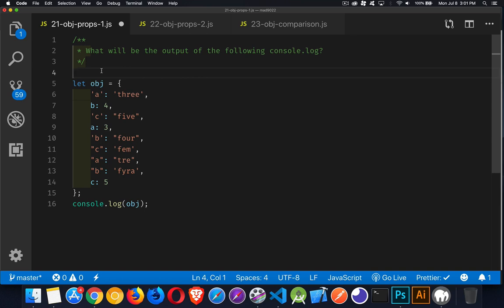All right, so today's question is a pretty quick one. The last couple I've done have been a little bit longer. Very simply, what is going to be the output of this console log statement?